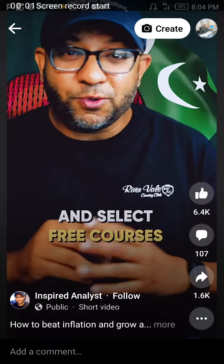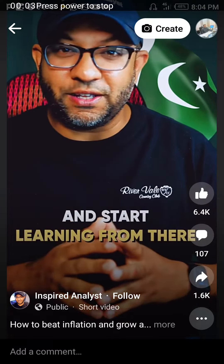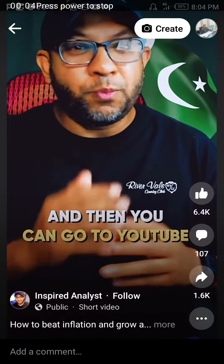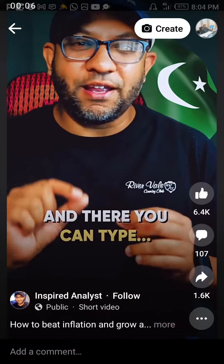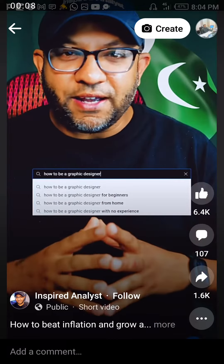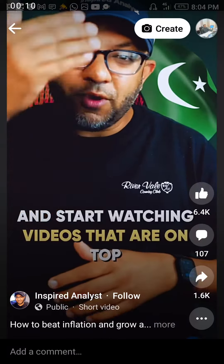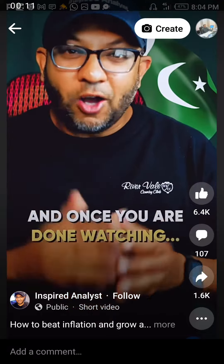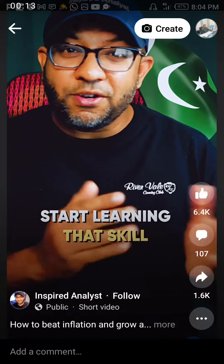You will select free courses and start learning. Then you will go to YouTube and type 'how to be a good graphic designer.' You will start watching the top videos and then start learning from them.